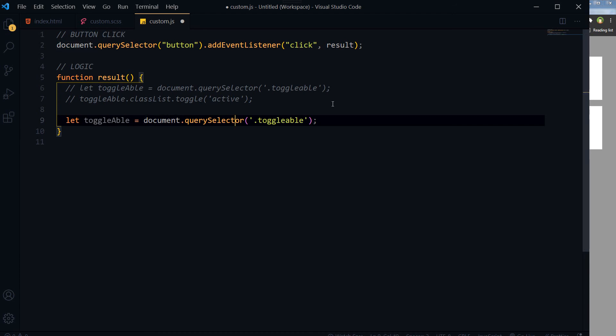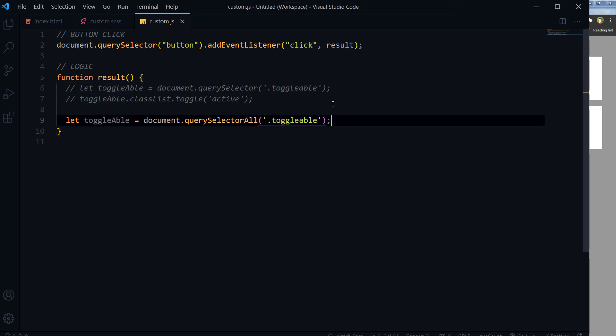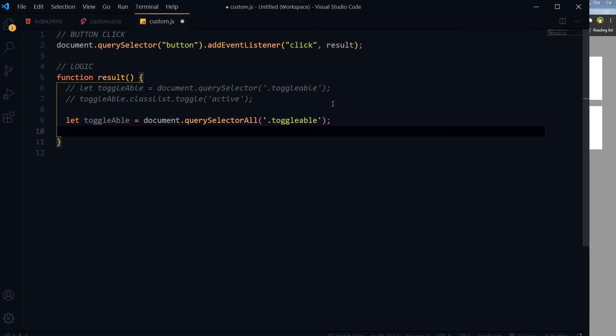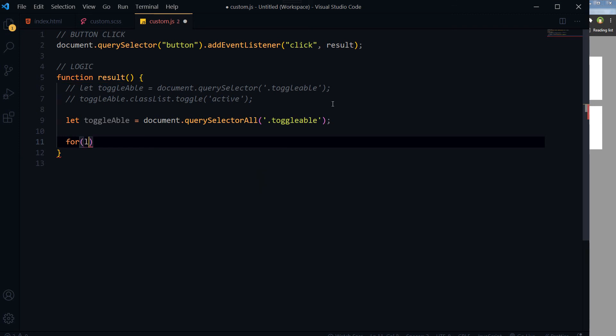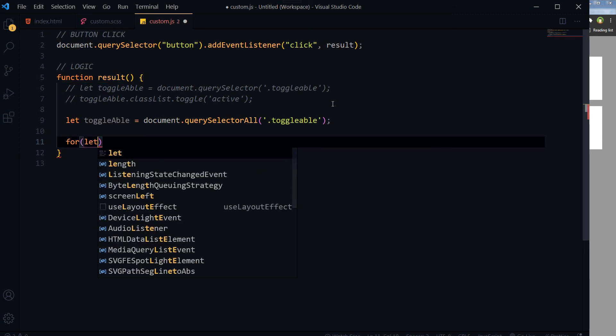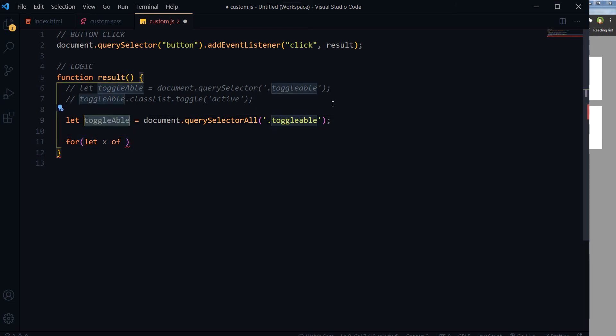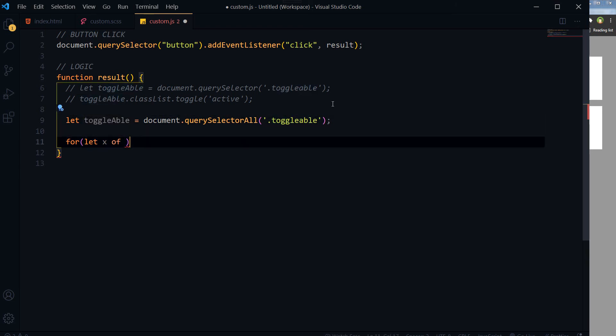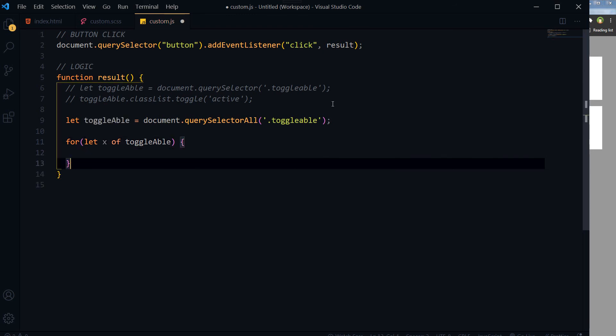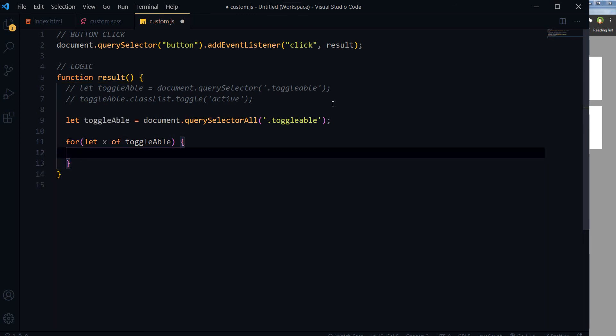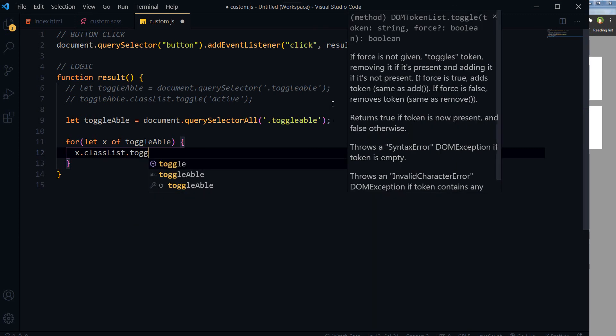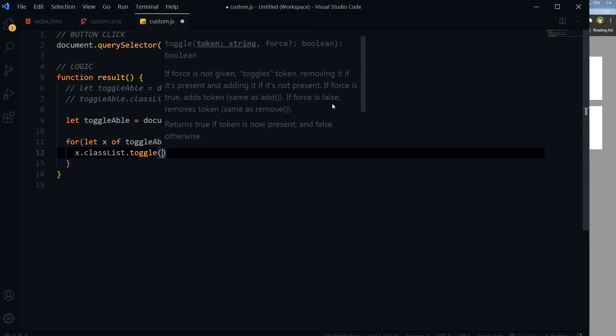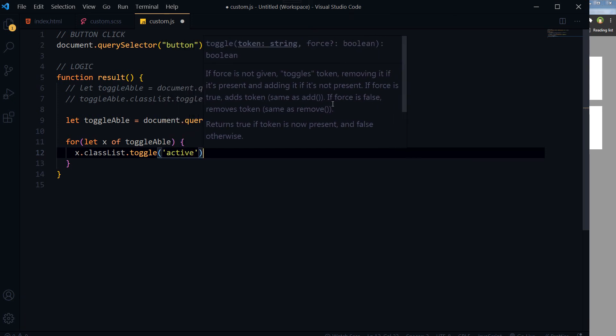And then I will use querySelectorAll, and we will select again elements with class toggleable. And here is our loop: for let x of toggleable, x.classList.toggle, and we will toggle same class active.